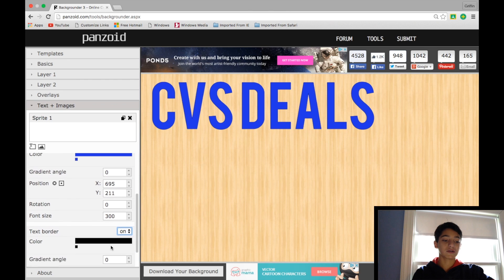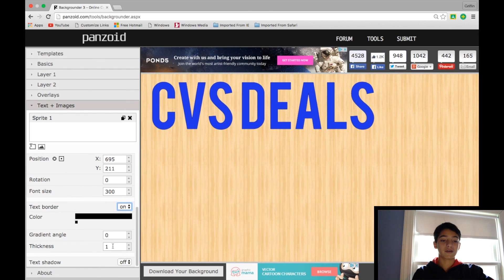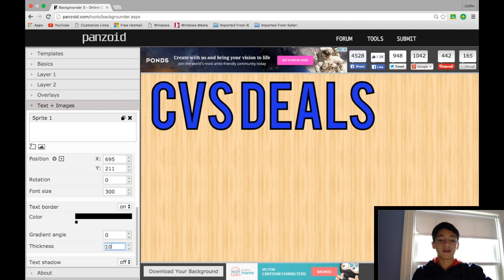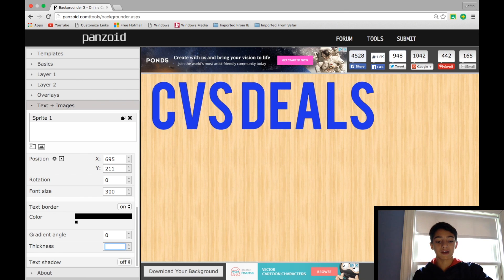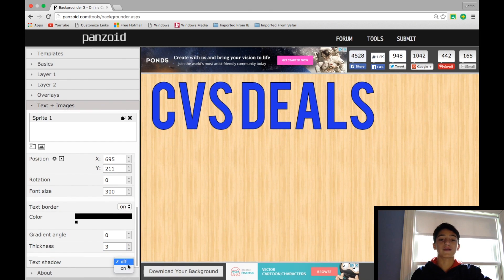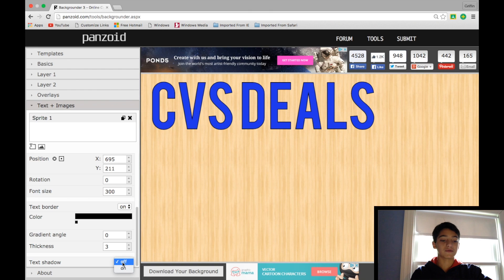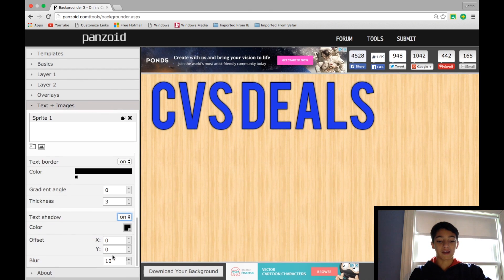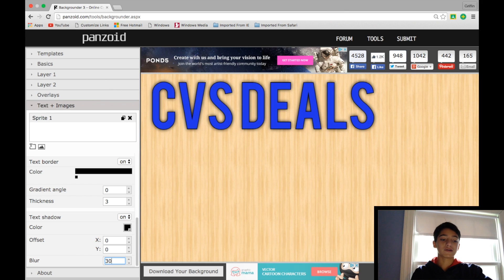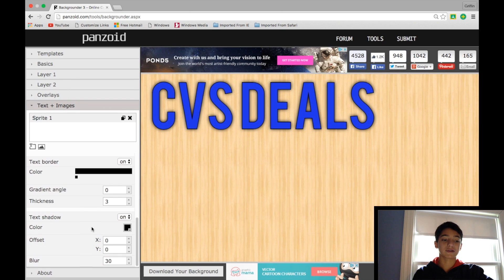So first of all, if you turn on Text Border, you can see, if I just increase this by a whole lot, it has a border. I like to keep this at 3 for this size font, but it'll vary with the size of your text. Then I'll also turn on Text Shadow and turn the Blur up to 30. So that will just make the text pop a whole lot more, and I think it looks unbelievable.